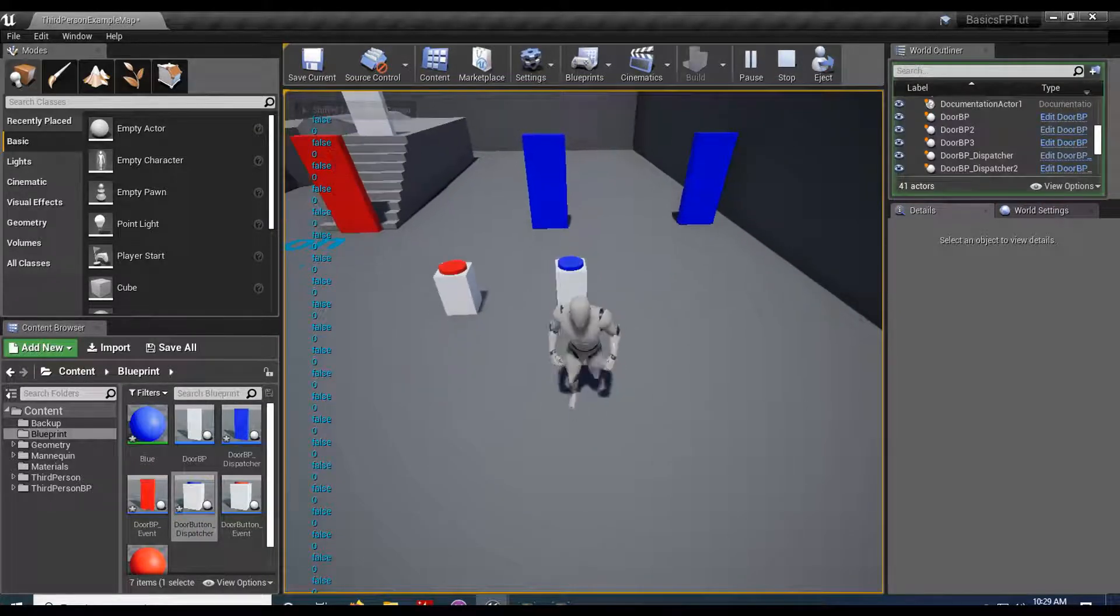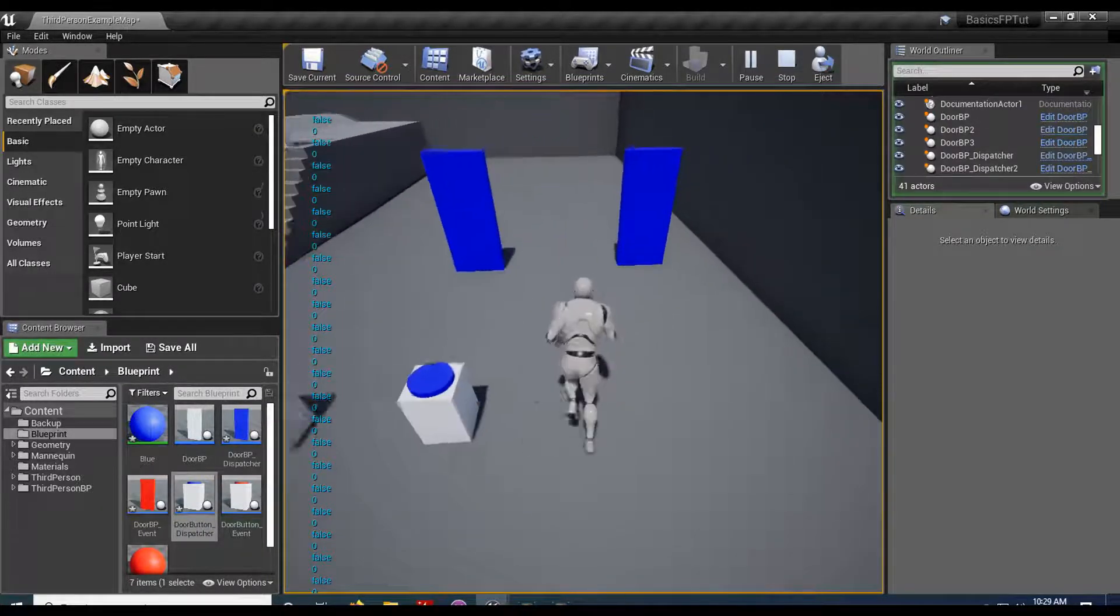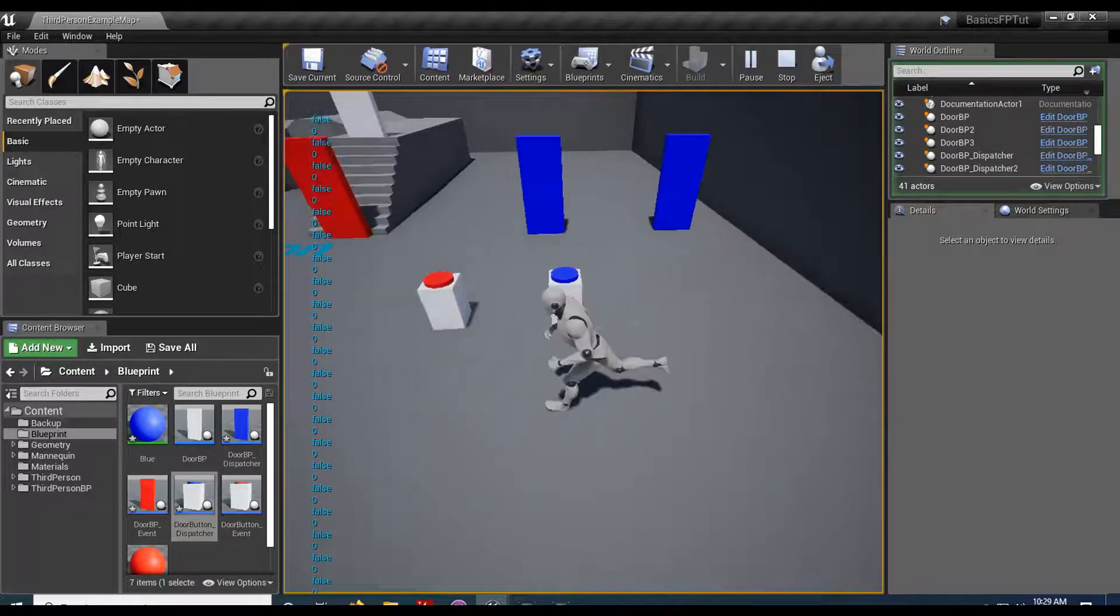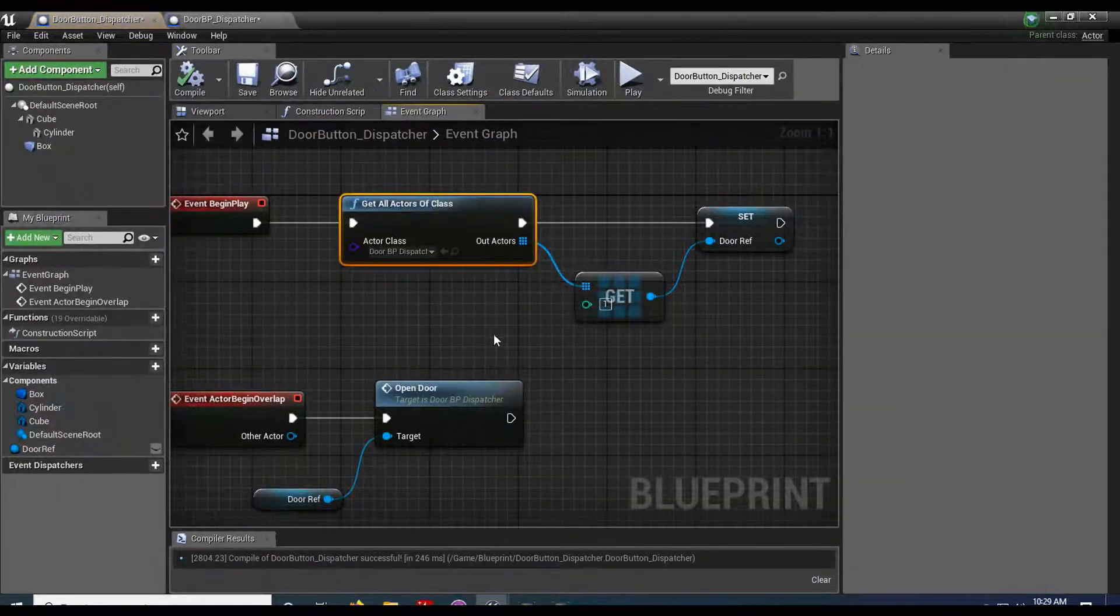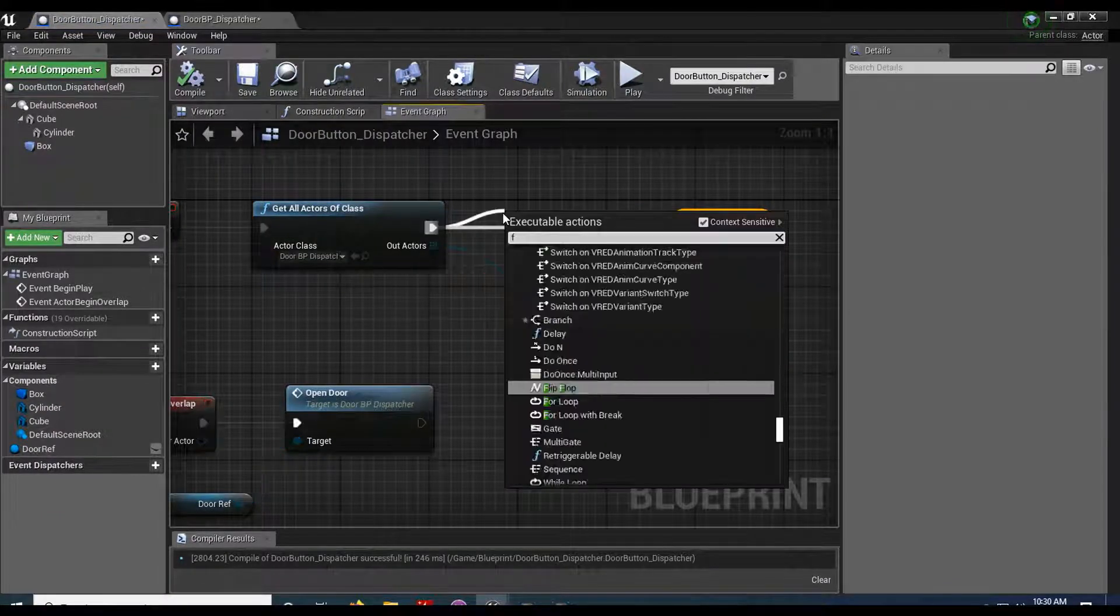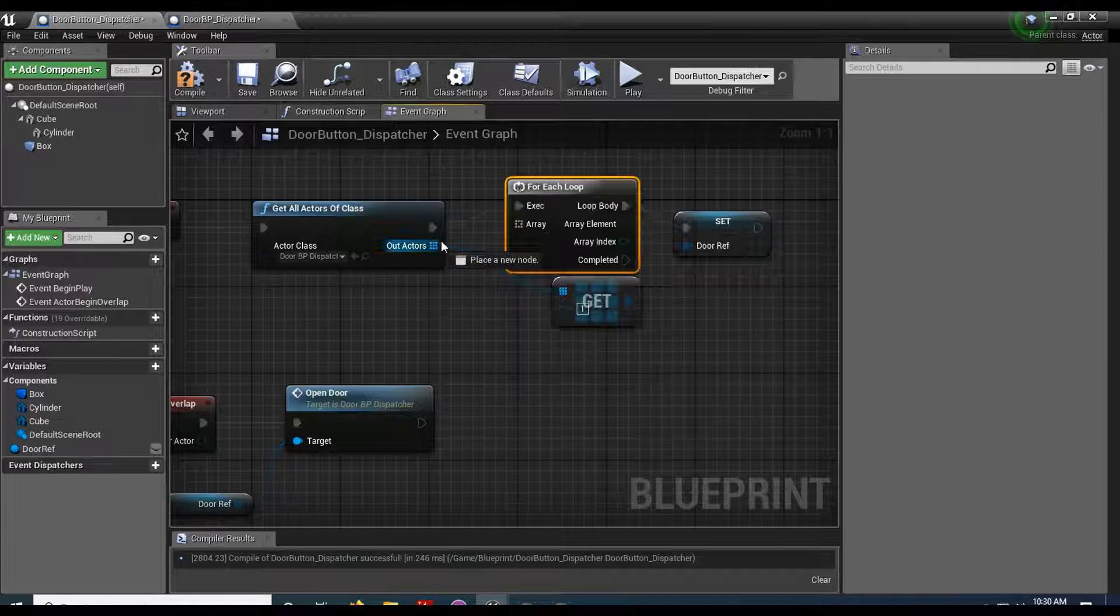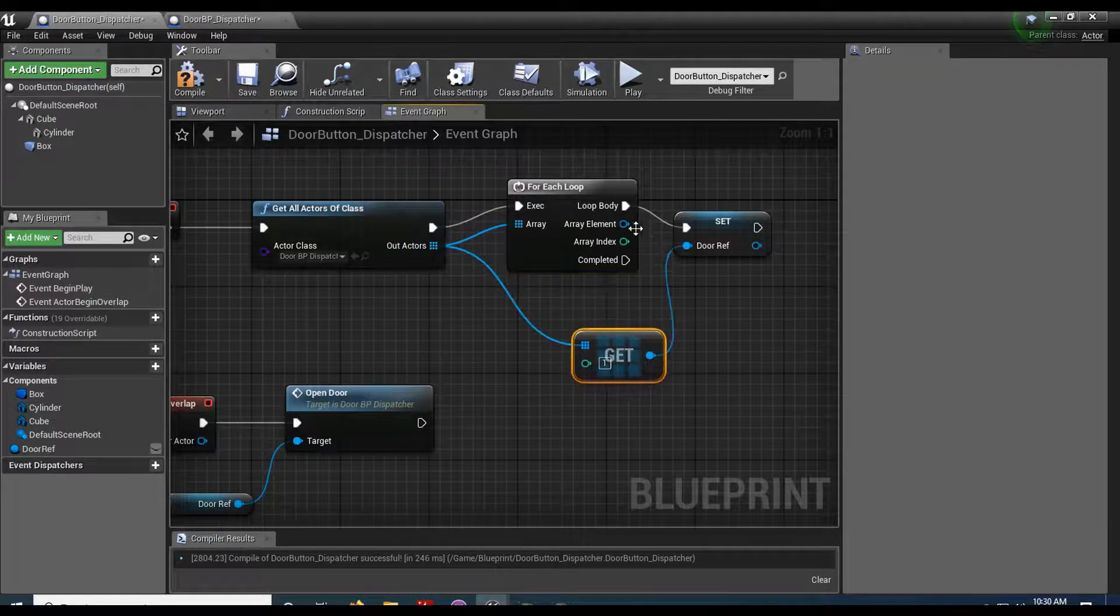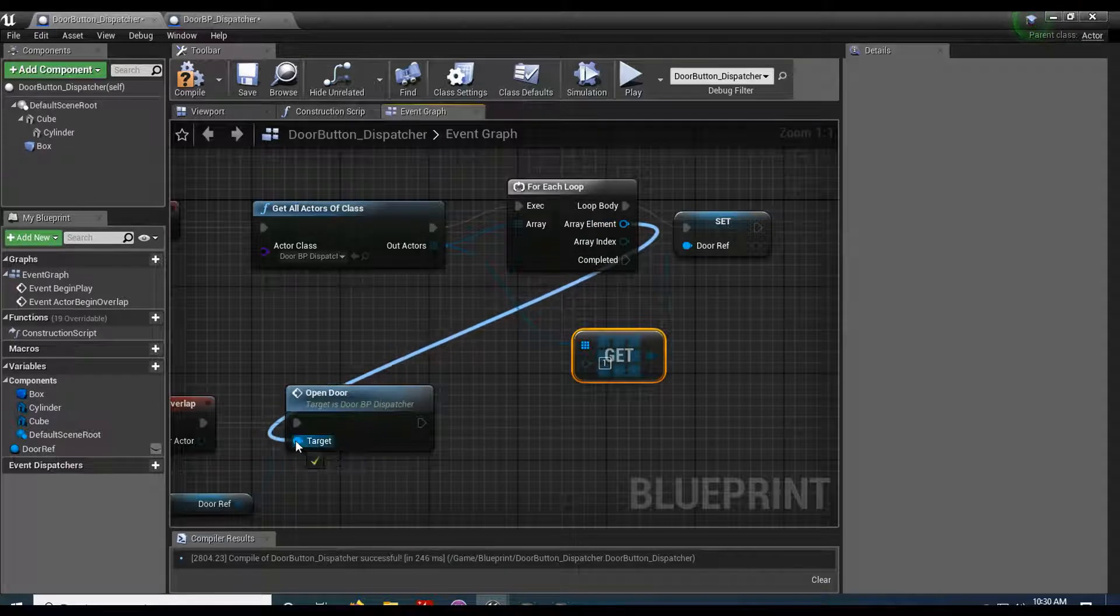But what if I had a scenario where I wanted to hit this button and I wanted all the doors to open? Well there's two ways I can do that. I can say off of here a for each, plug that in and then plug this guy into here.